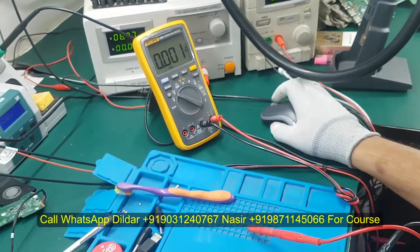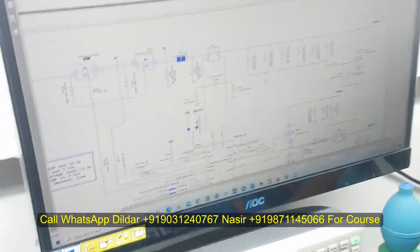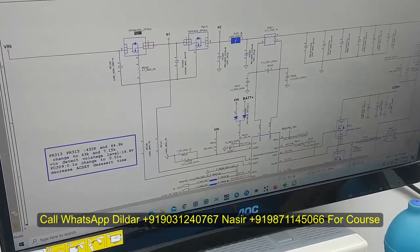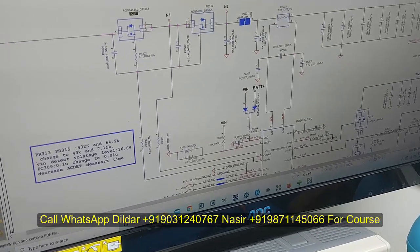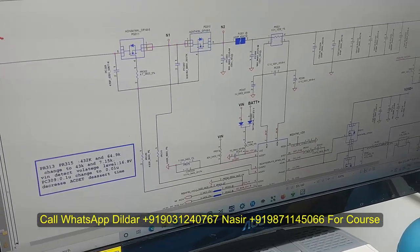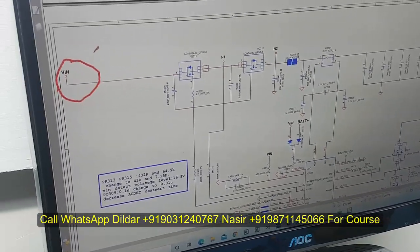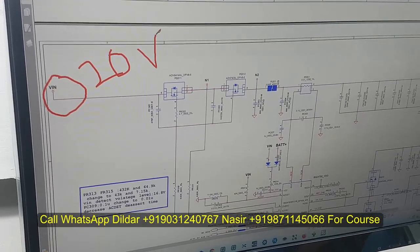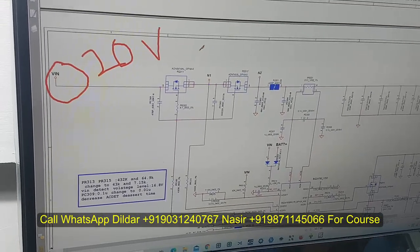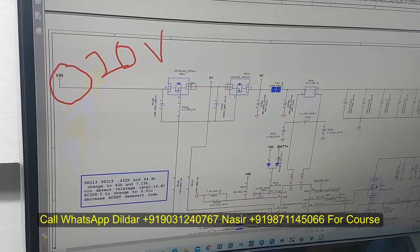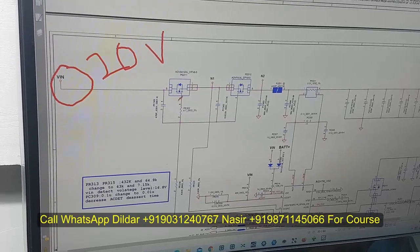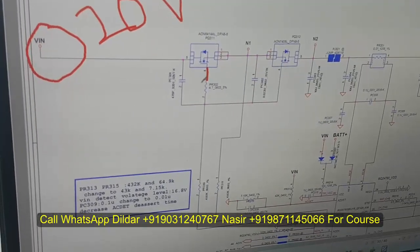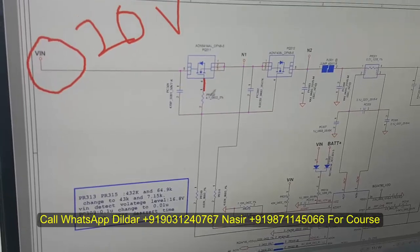I would like to show you in the diagram. On this point I have voltage which is directly coming out — this is the point where we have 20 volts. We have 20 volts on this point. If you talk about this gate, this is the N-channel MOSFET and it requires...